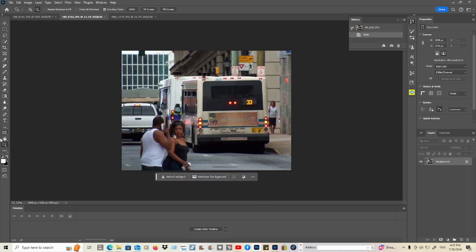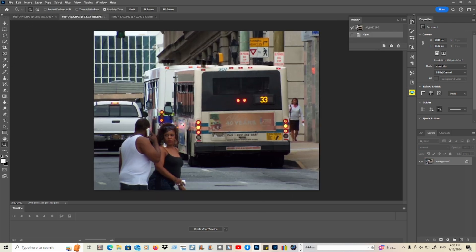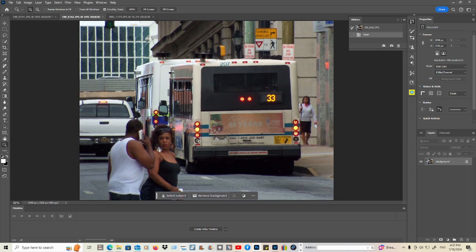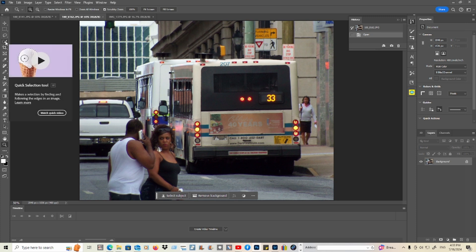Now this picture — it's not too bad if you look carefully. First, what you can do if you want to blur people: go to the Quick Selection tool, like I said.